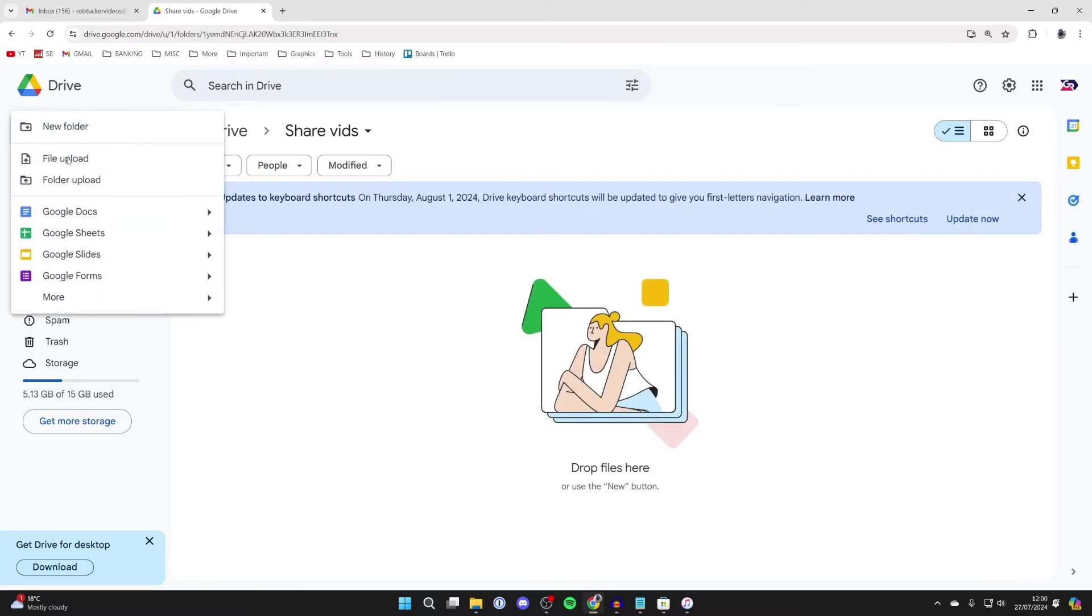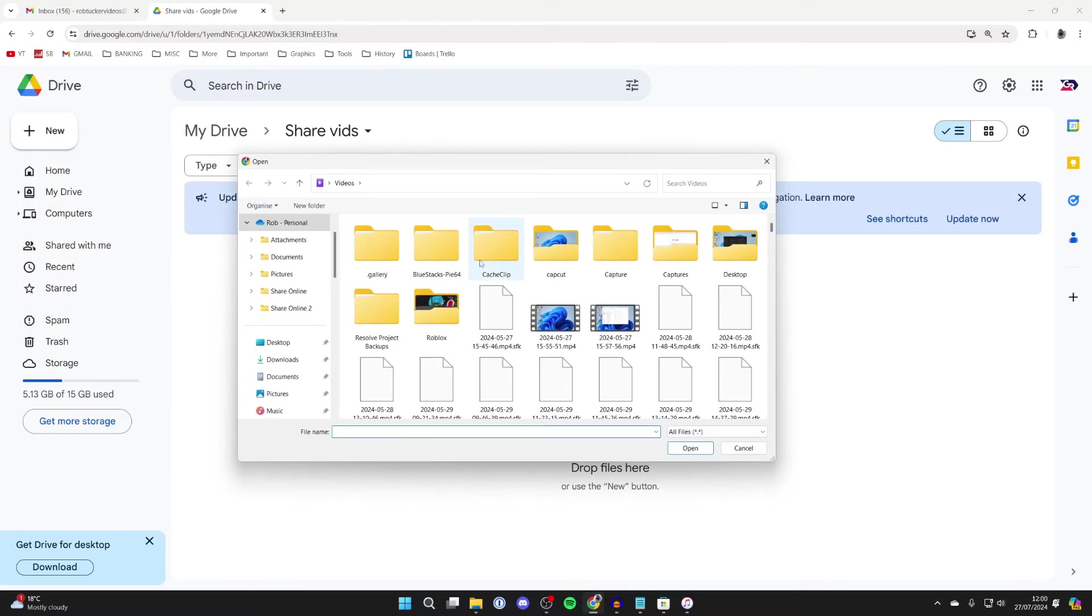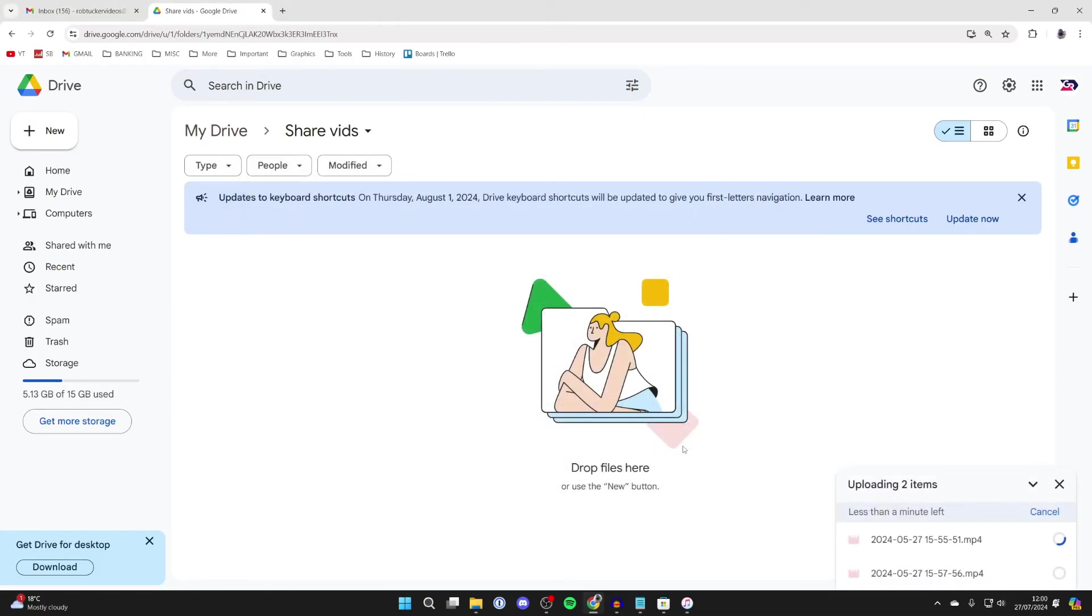Then click on New in the top left and click on File Upload. Find the videos you want to do this with and select them and click on Open. Wait for them to upload.